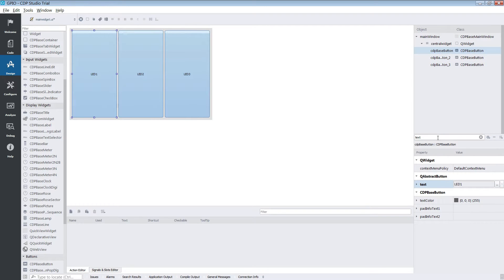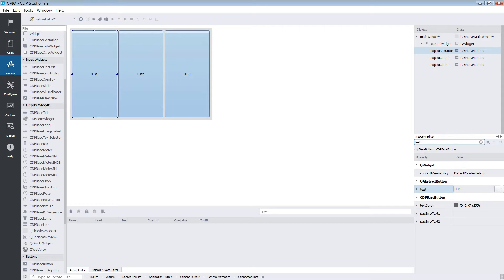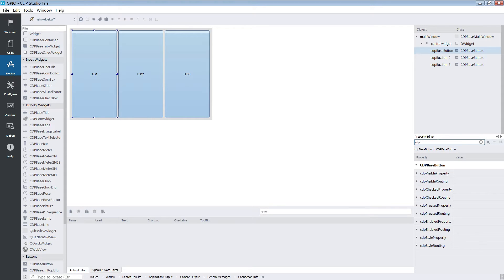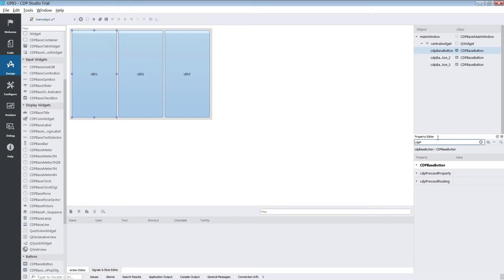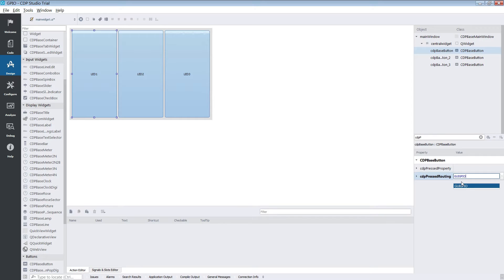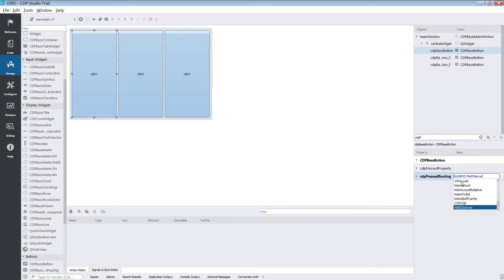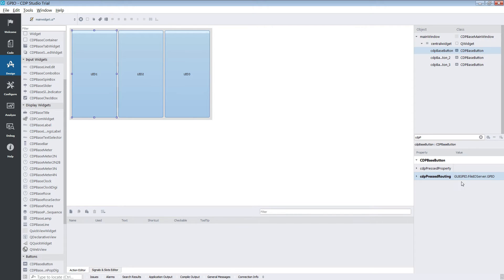When that is done we need to connect them to our GPIOs. We will connect each button's CDP pressed routing to the corresponding GPIO pin. We simply type in the names of the components until we find the FileIO server. After the FileIO server we input the GPIO name. The GPIO names can be seen in configure mode.